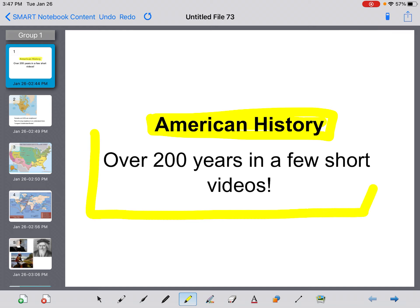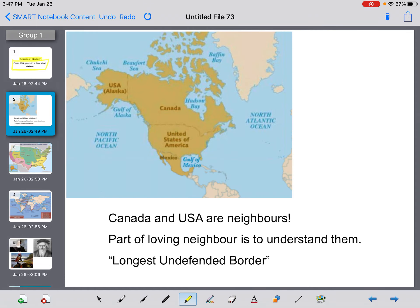So you're still going to do some reading and some fill in the blanks, but this video will give you maybe a bit more of an overview, some more information, some more explanation. There are also some pictures and maps that are hopefully going to help you in your understanding. So get ready for a real quick look at American history.